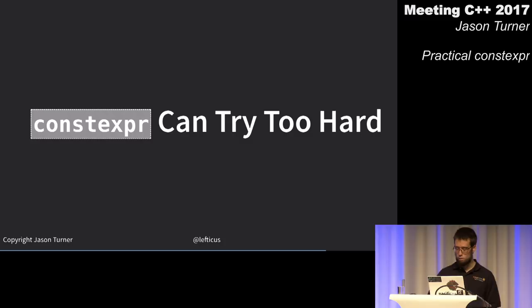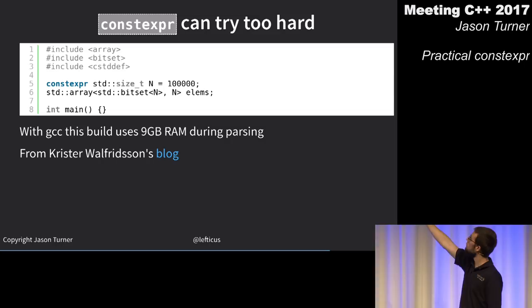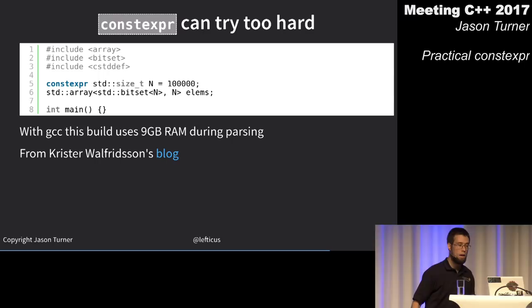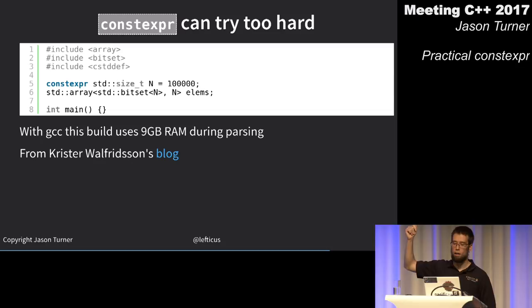His example: a constexpr variable holding an array of bitsets of size 100,000 with 100,000 in them. In a C-style array it compiles instantly. Put it in a std::array and it uses 9 gigabytes of RAM to compile those three lines of code.